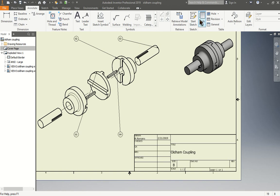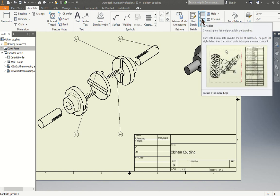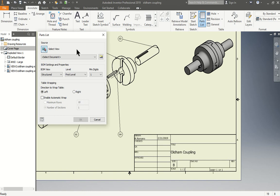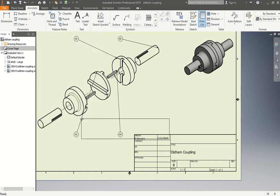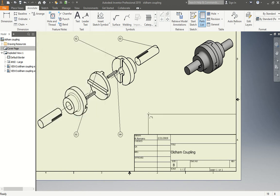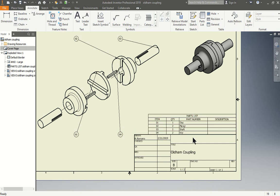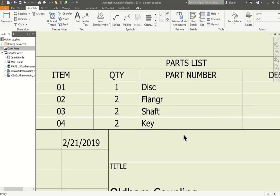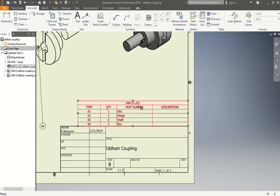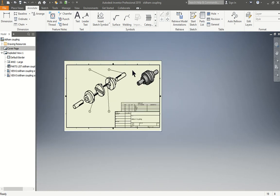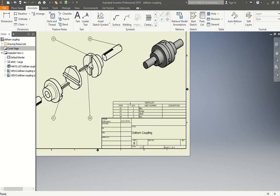So now I have my balloons. The next thing to do is add my parts list. Click on parts list. Select the view, this view here. I press to the left or to the right, whichever way I want. I'll do it to the right. Press OK. And I will click it right over here. And I have my parts list with my names and everything correct. Now is this correct how I have the table? No. It's going in the opposite direction.